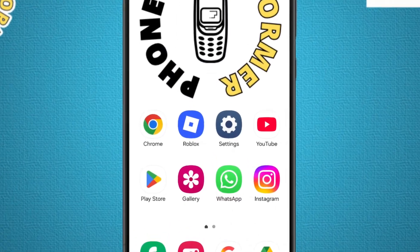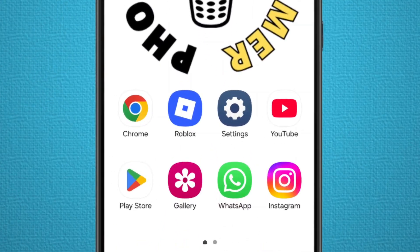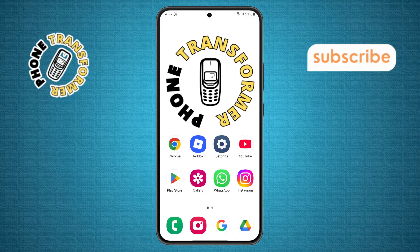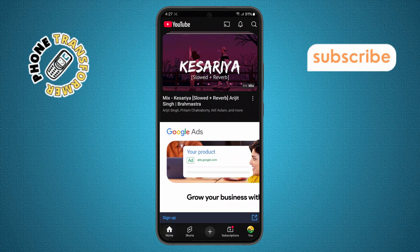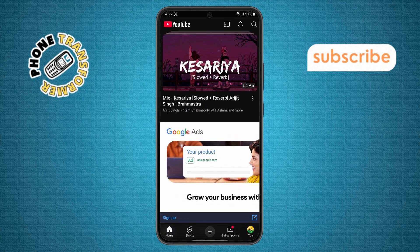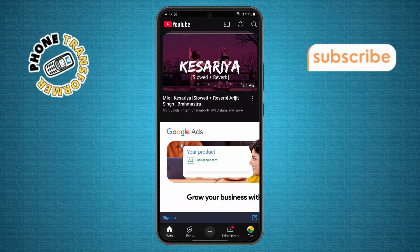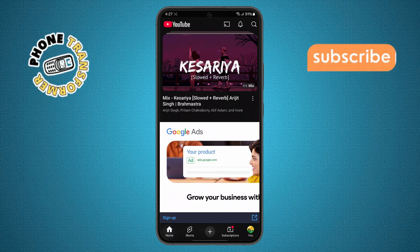Step 1. First, grab your phone and open the YouTube app. Make sure you're signed into your account so you can access all the features without any issues.